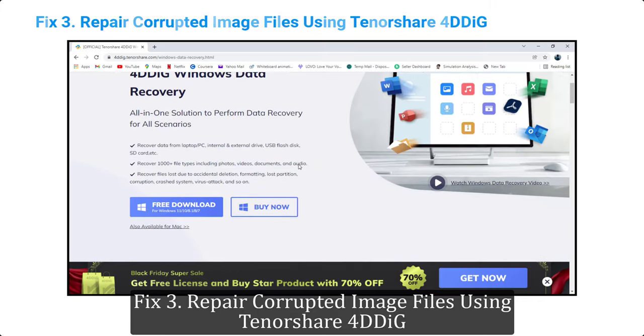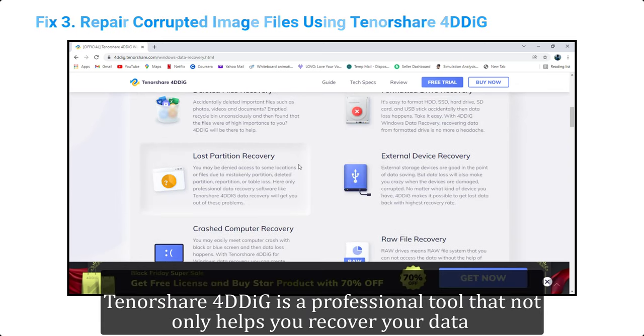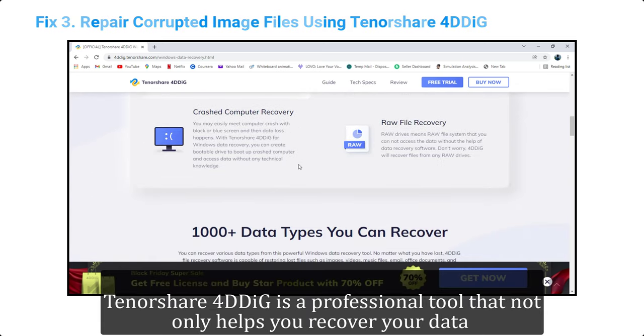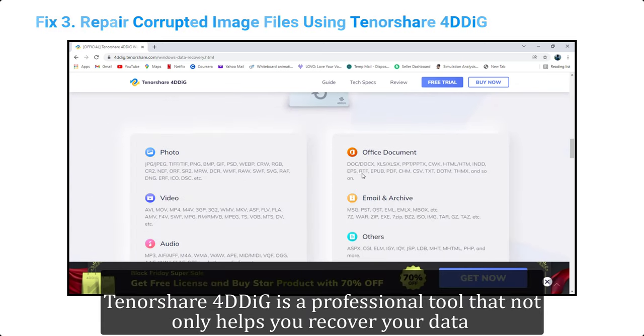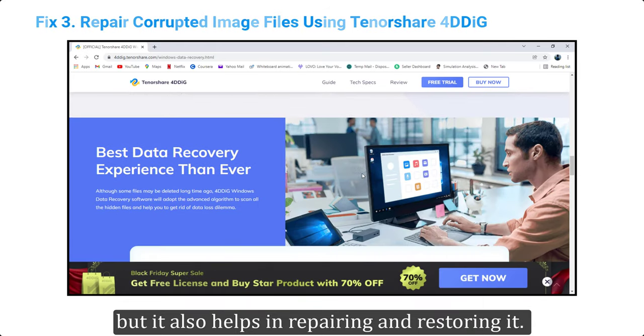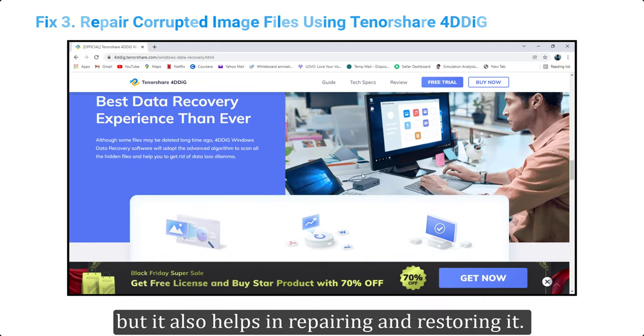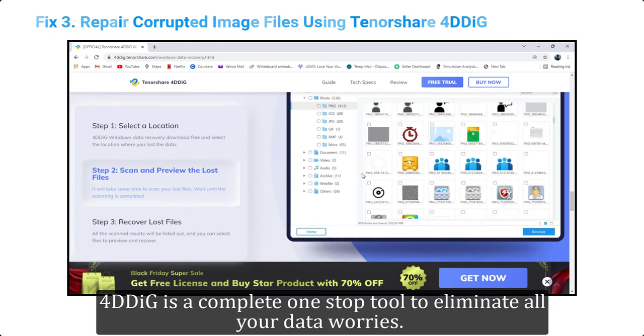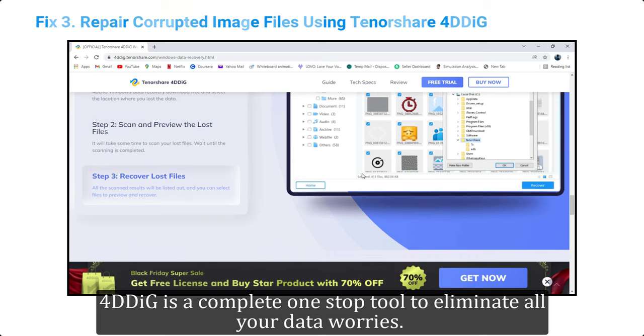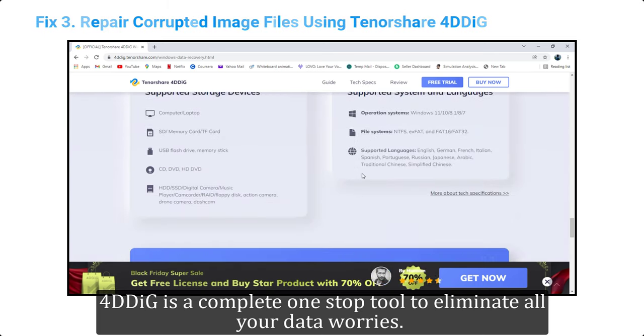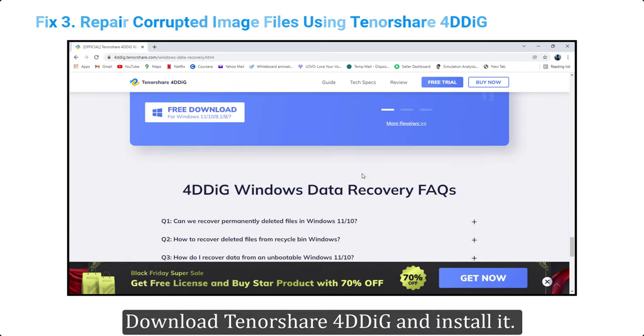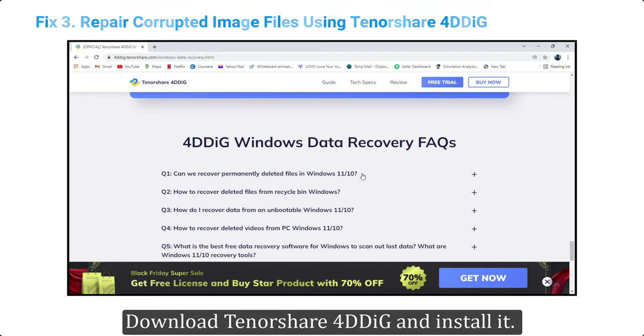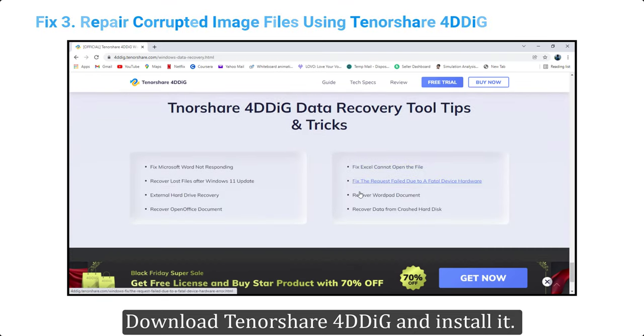Fix three: repair corrupted image files using Tenorshare 4DDiG. Tenorshare 4DDiG is a professional tool that not only helps you recover your data but also helps in repairing and restoring it. 4DDiG is a complete one-stop tool to eliminate all your data worries. Download Tenorshare 4DDiG and install it.